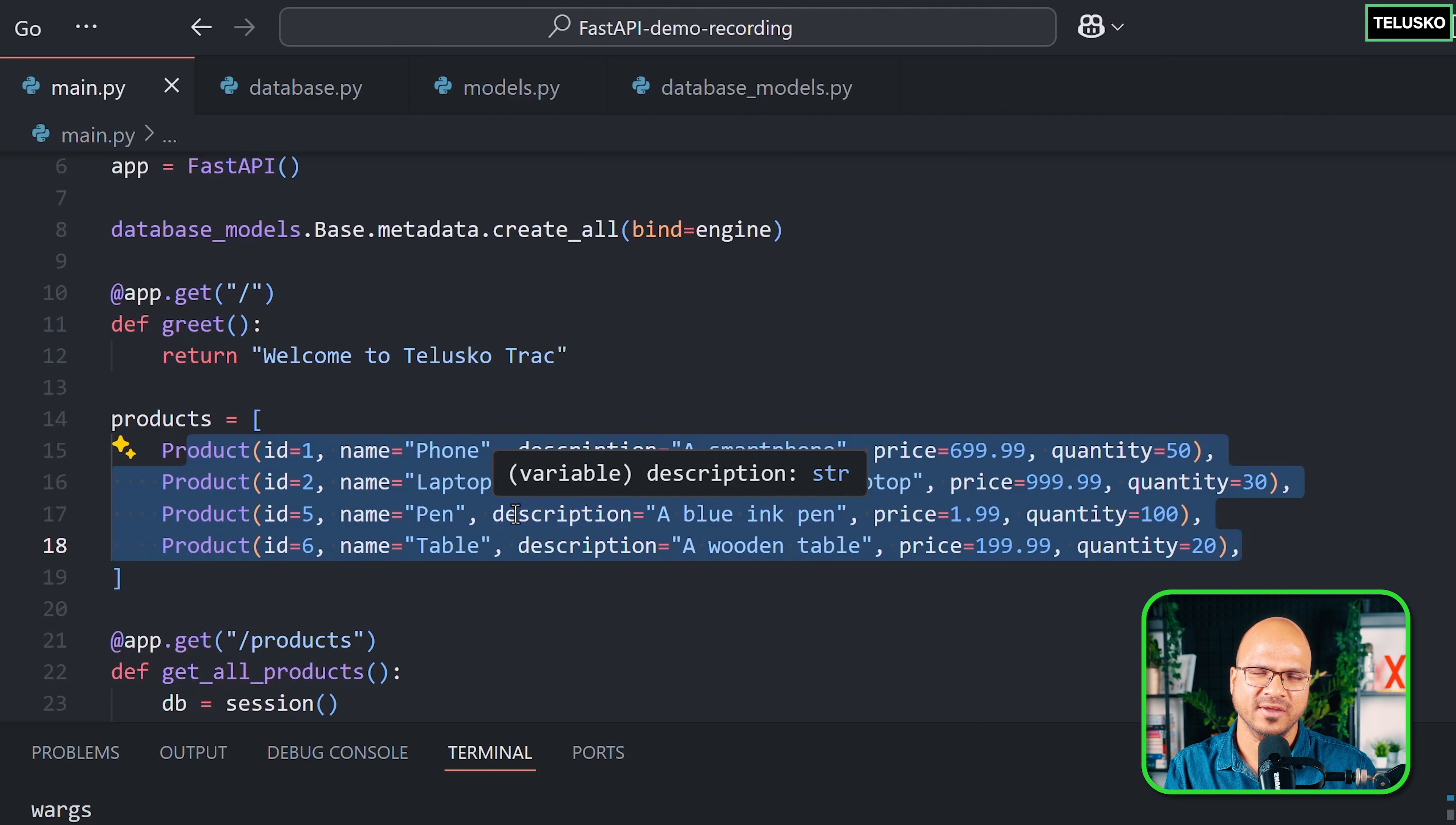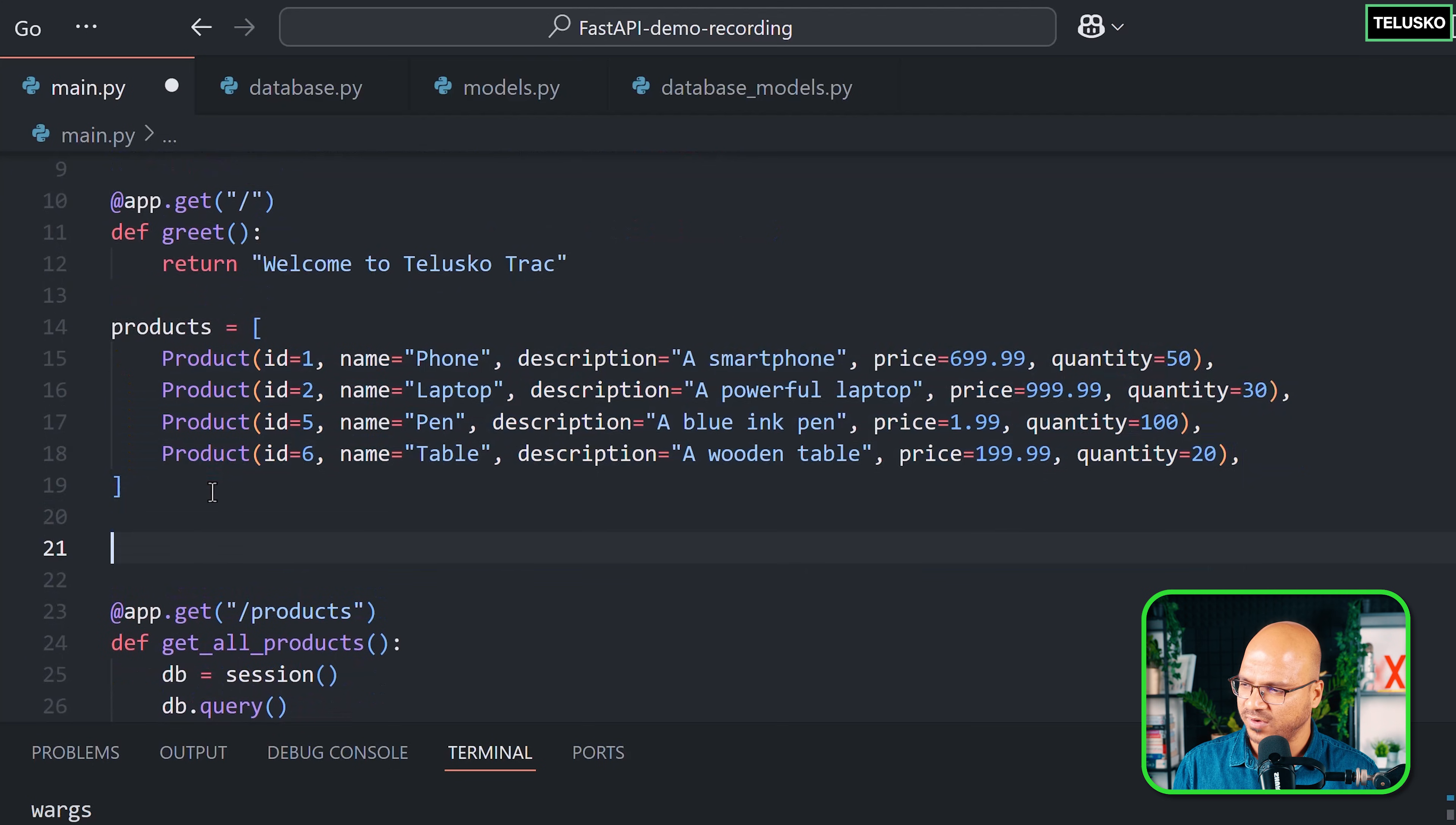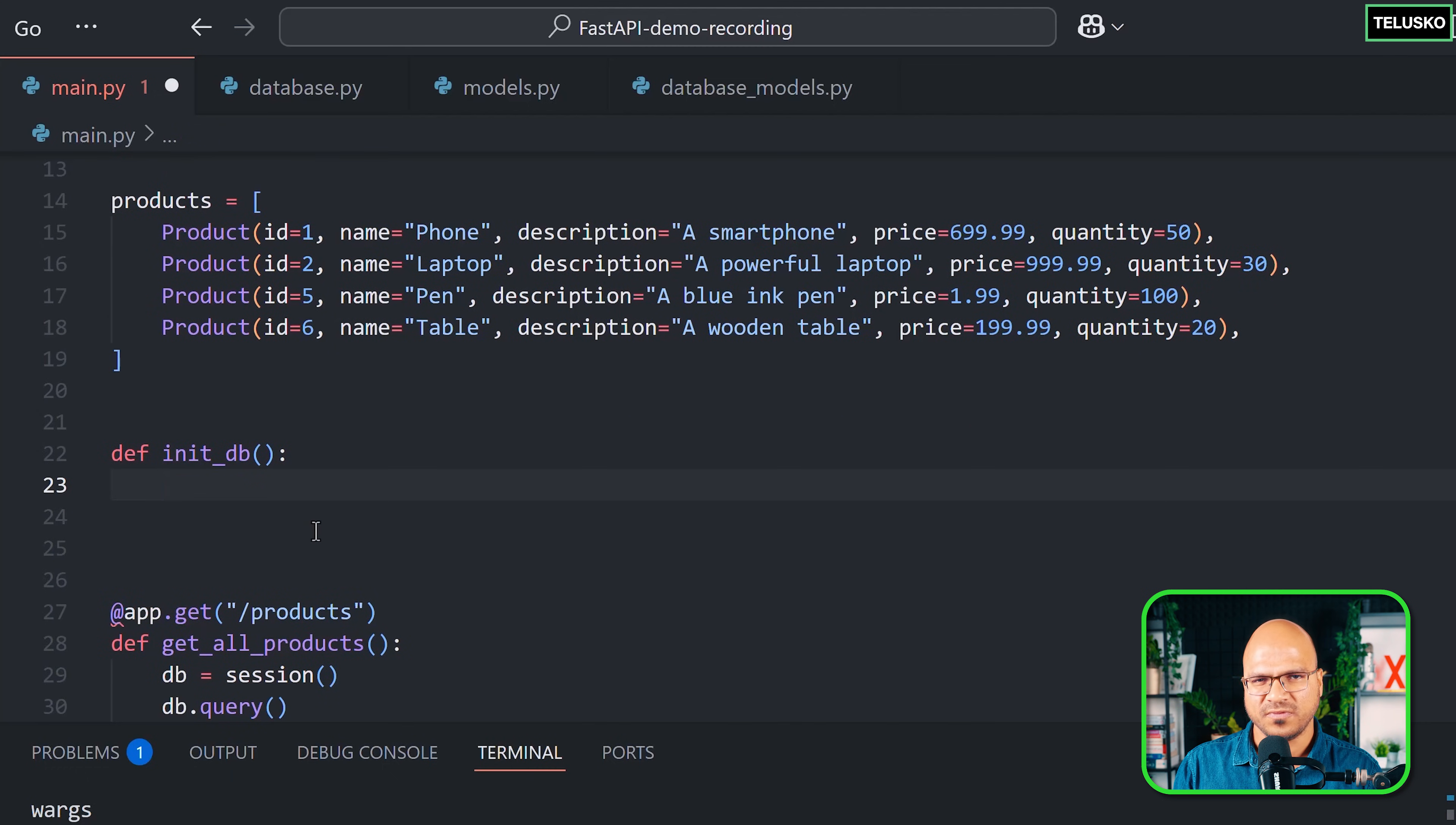If you have any data, just don't do it. To achieve that, I'm going to create a function called init_db. In this, let's do those steps. First, we need the connection object, so we need to get the session.